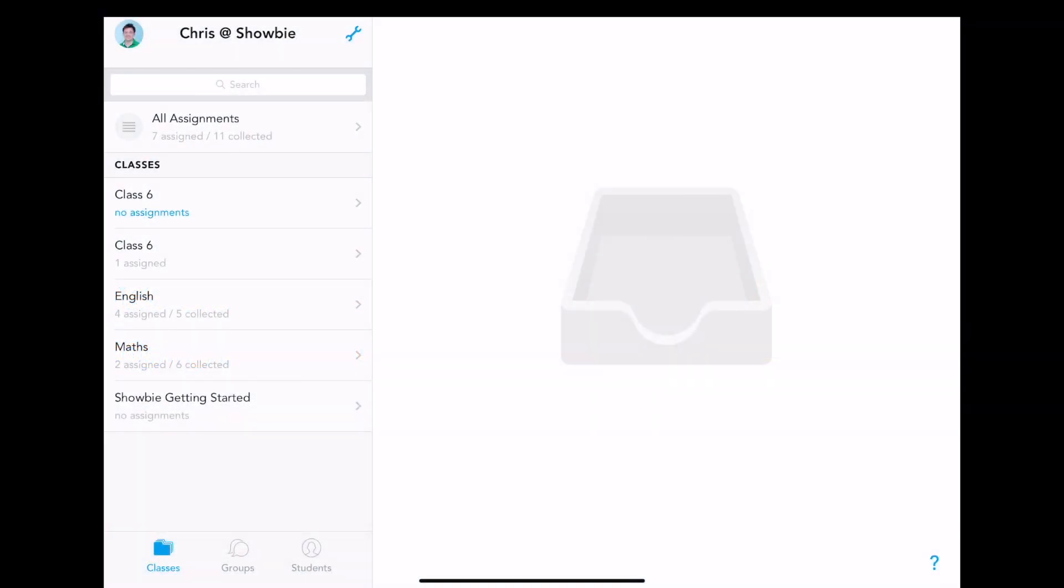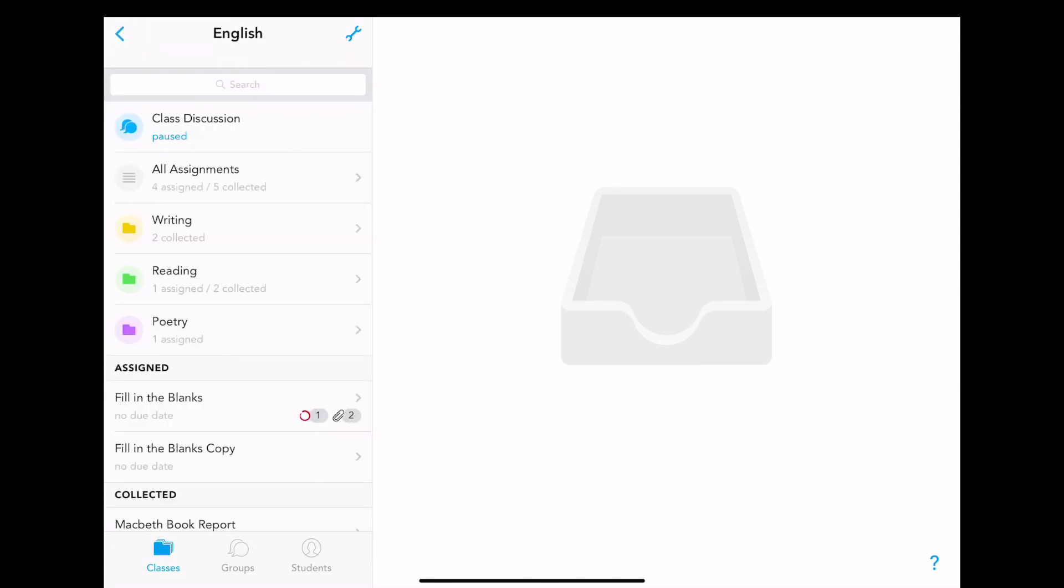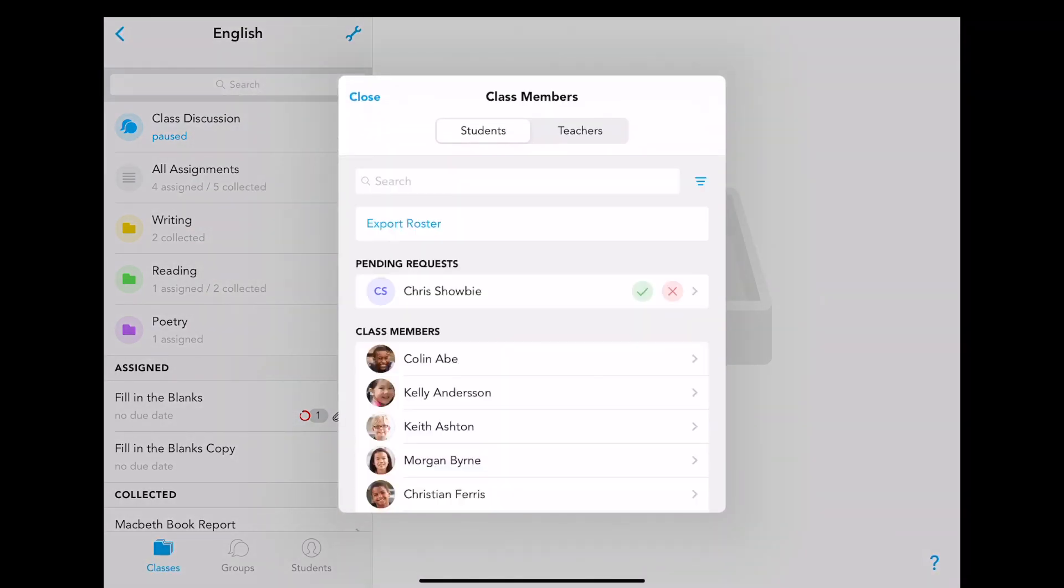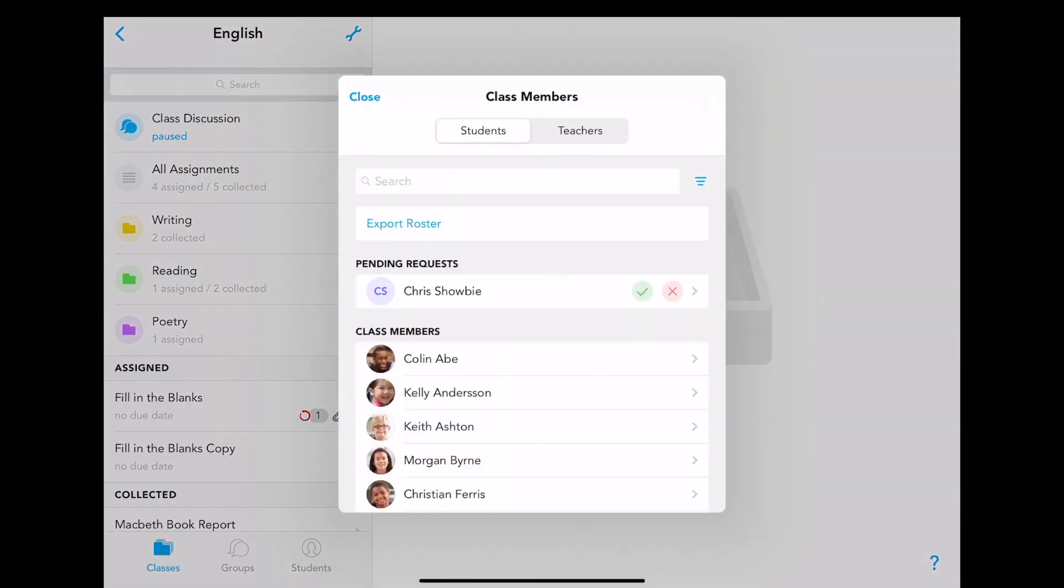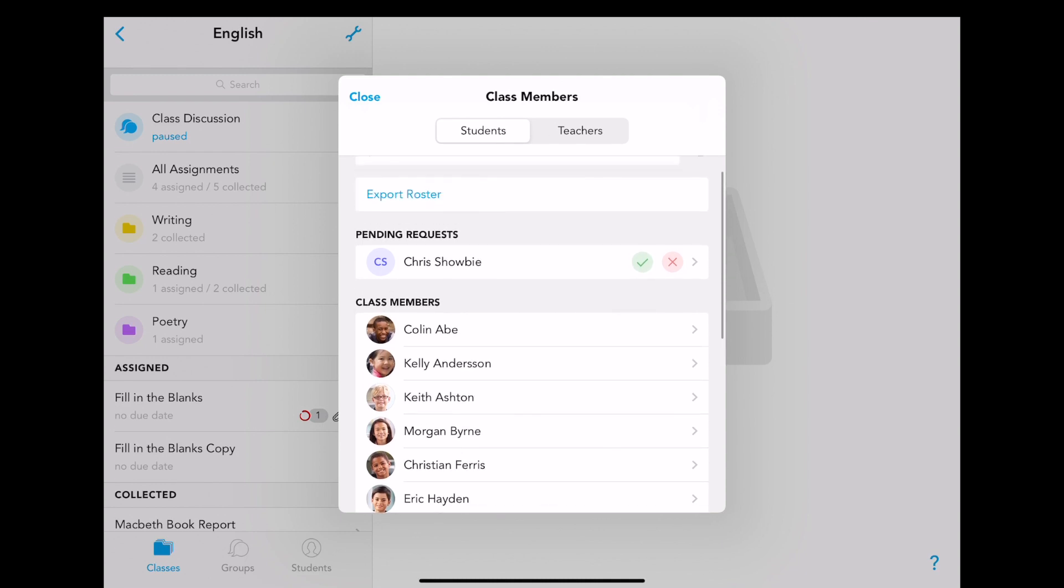You can manage existing class members by navigating to the class in question, for example English, tapping on the settings icon and going to class members. Here, you will be able to see pending requests and a choice to either approve or deny access.